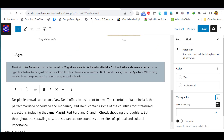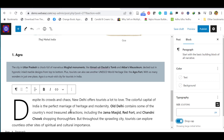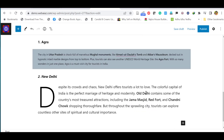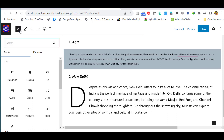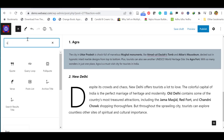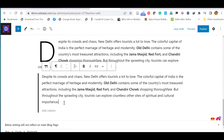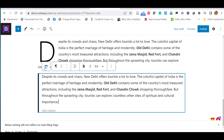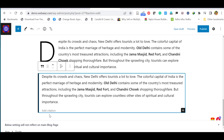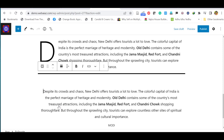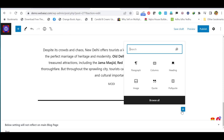When you enable 'Drop Cap' in a paragraph block, the first letter of the paragraph becomes a large capital letter. Let's see how to add a quote block. Click the plus icon and search for 'Quote.' You can paste a quote, add a citation, and align it to the right if you prefer.